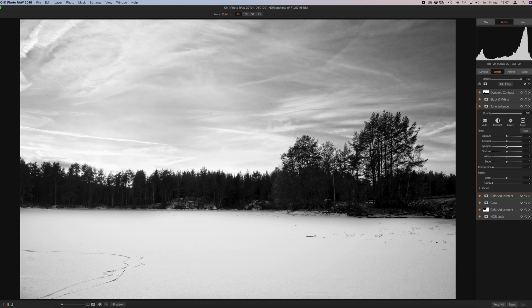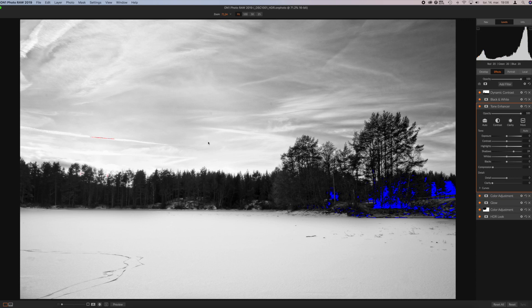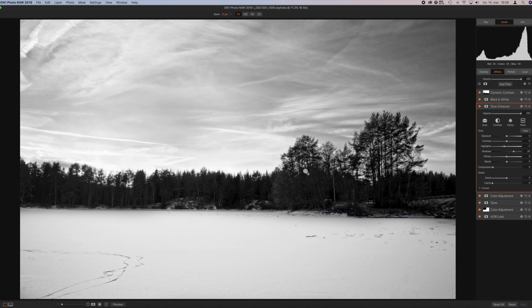We're gonna try to pull up the shadows just a little bit — yeah, didn't do much but just a little bit there. Let's not do anything about the blacks, but I'm gonna go up on the whites. Before I do that I need to enable the clipping warning again — yeah, we are already clipping there, okay. So I'm not gonna go in there after all. Let's just go down on the highlights just a little bit.